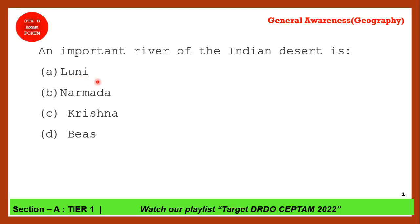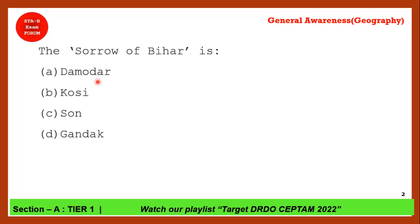Next question: Which river is called the 'Sorrow of Bihar'? The correct answer is Kosi. Kosi is also known as the Sorrow of Bihar because it causes massive flooding every year due to its highly increasing water levels.